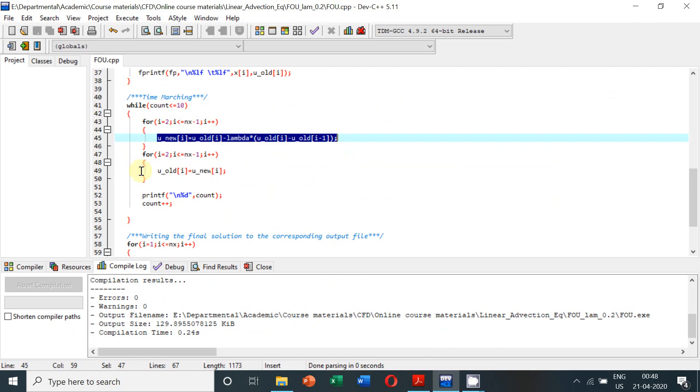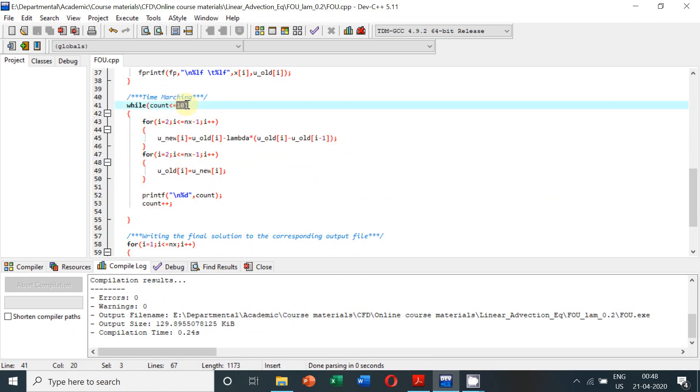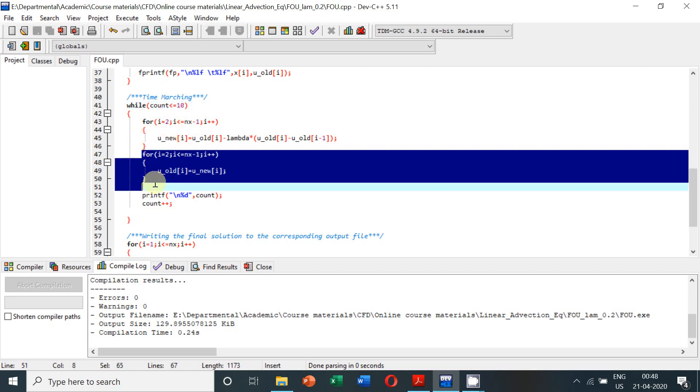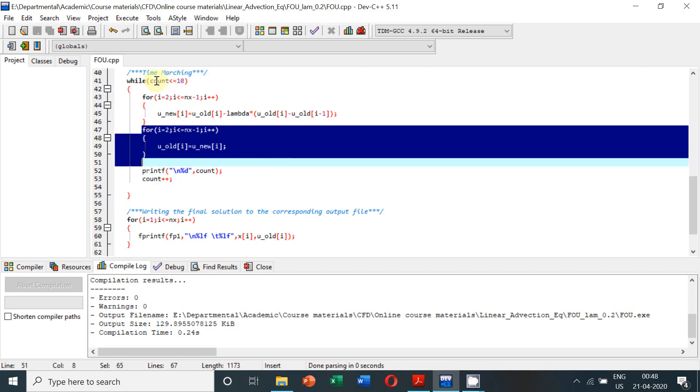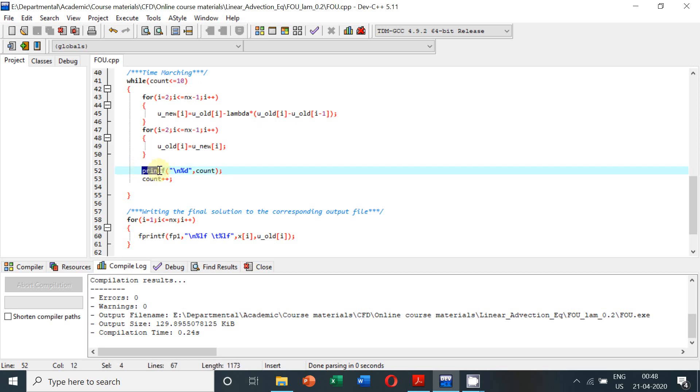Once we obtain the new time level for time marching, the new solution has to be stored as the old solution, and then it will check if the count reaches the maximum assigned level. If not, this loop will continue. So while coming back to the initial steps of the loop, the new variables computed in the previous time level will have to be stored as the old variable before going to the next time level. This process will keep on repeating till count equal to 10 is reached.